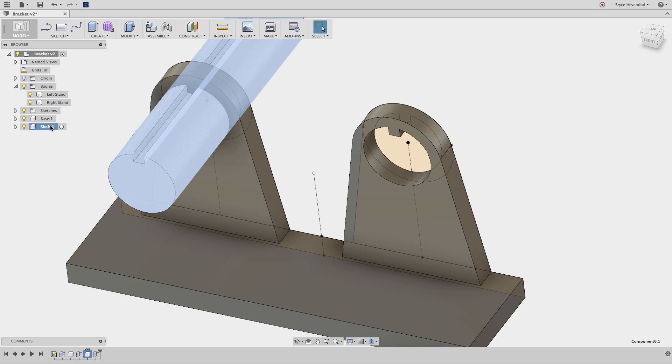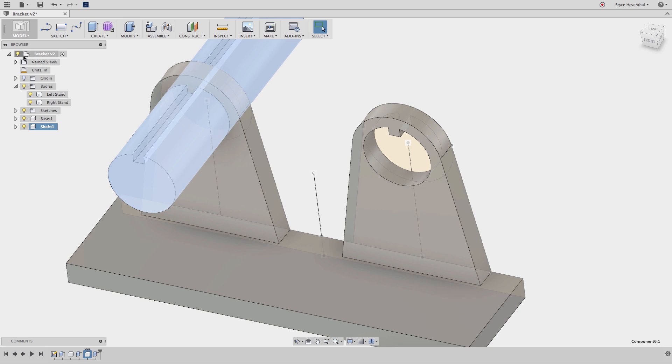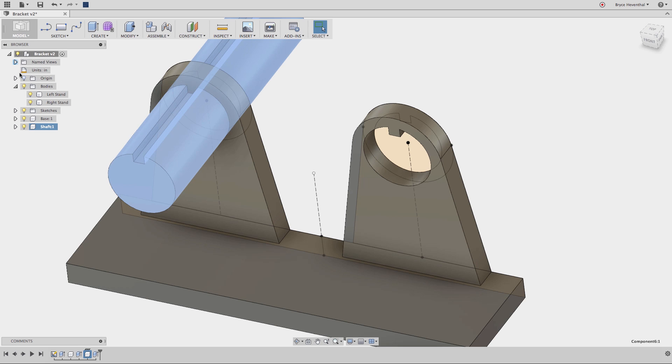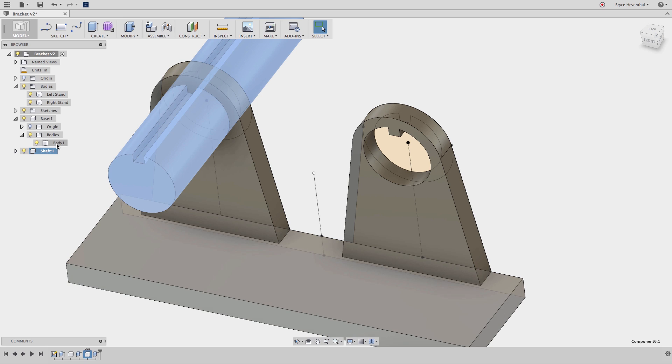Now, let's take a minute to talk about components. Components can contain multiple bodies, or even multiple components. Now, what is the difference between components and bodies? Here are some reasons components are different from bodies. Notice when I expand this component, it has its own origin and bodies folder. It may also include sketches, construction geometry, and so much more.